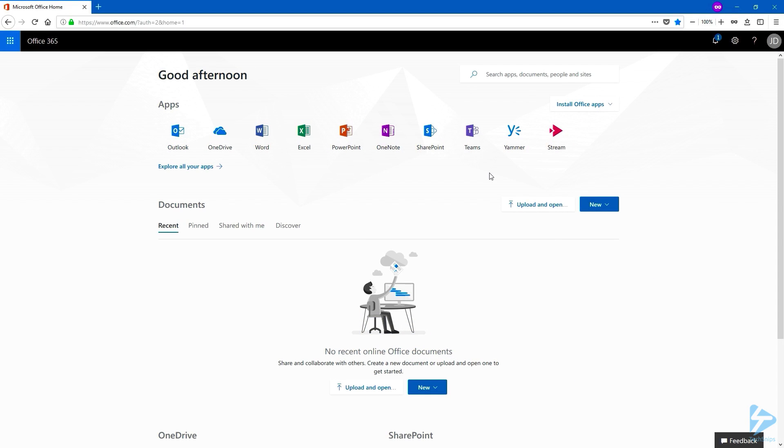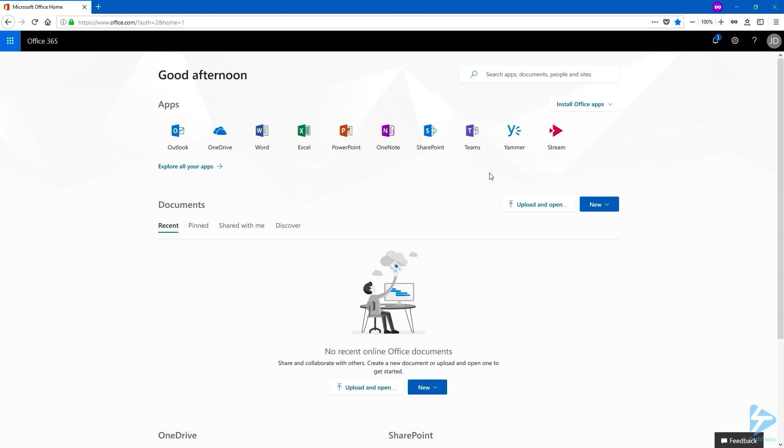Microsoft Stream is the enterprise video portal that you have in Office 365. In this video, we are going to create a group, a group channel, where we're going to add our new created group, which means that only the people within this new group will be able to watch videos from this channel.